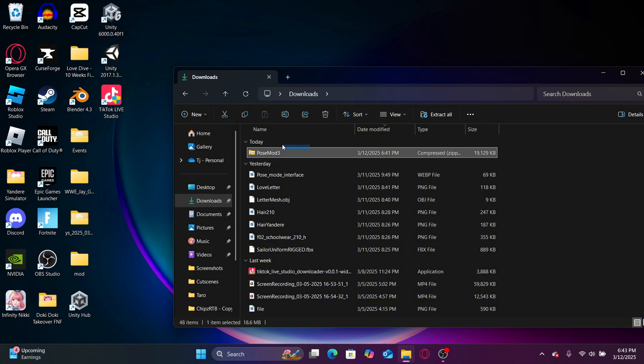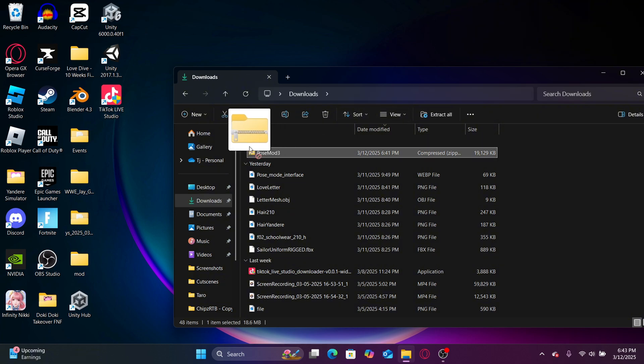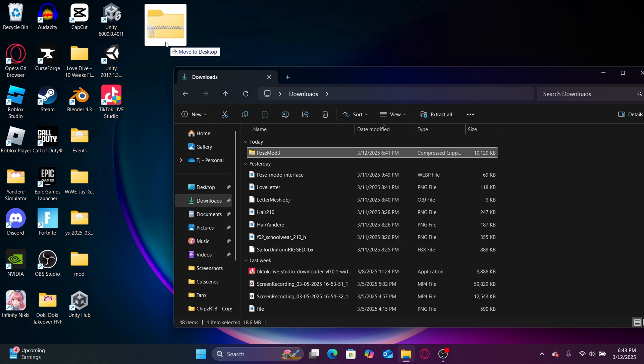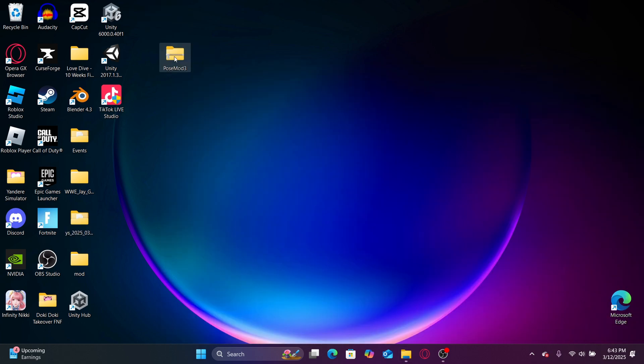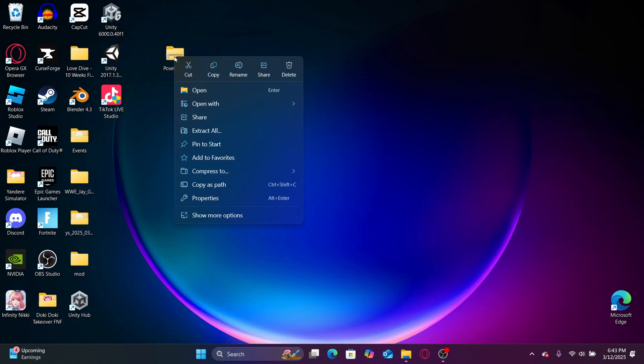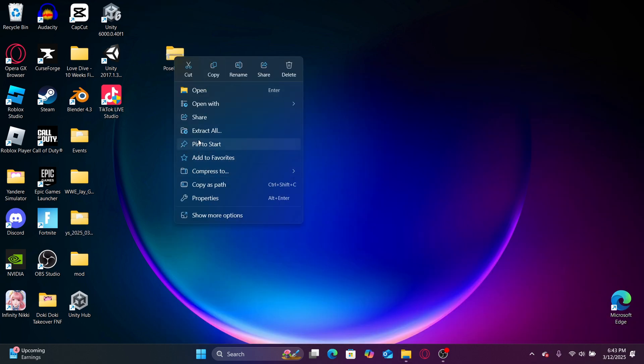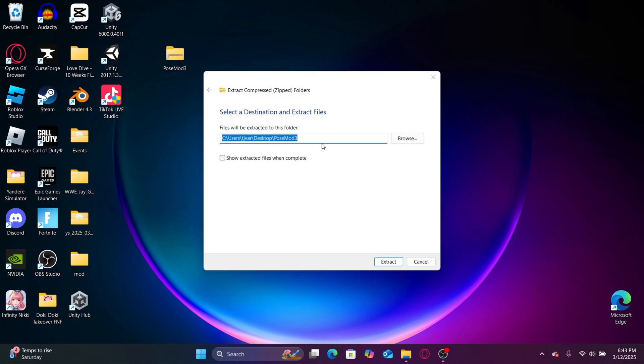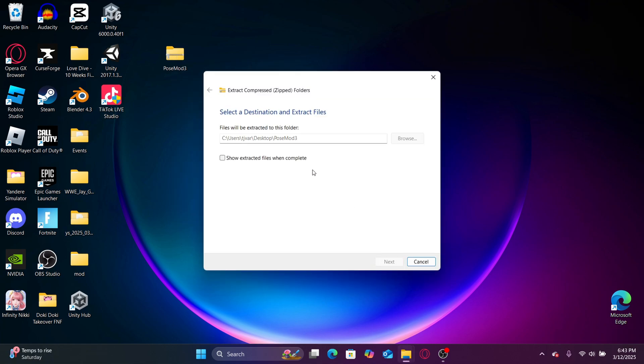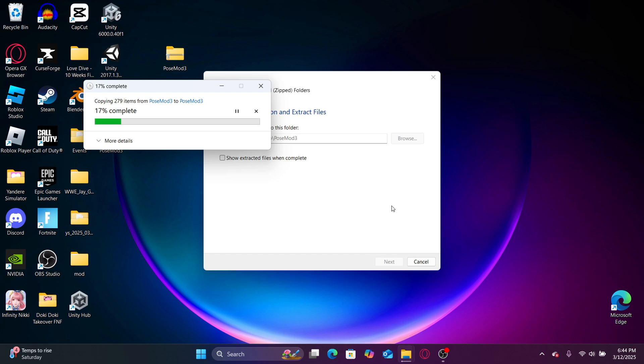Then extract all and then hit extract. Now we wait until it's finished extracting. Once it finishes extracting, it should add another file.